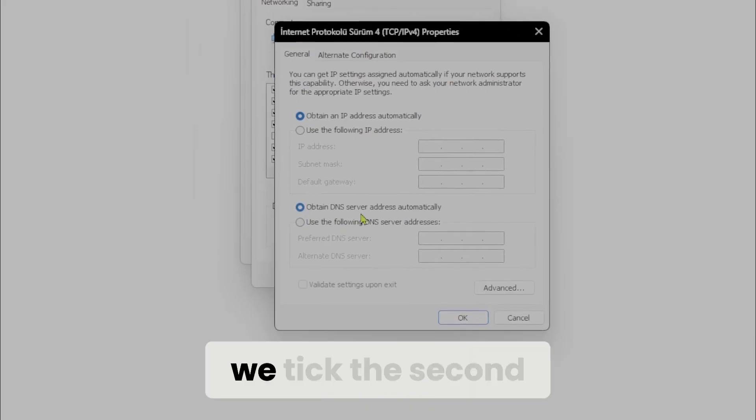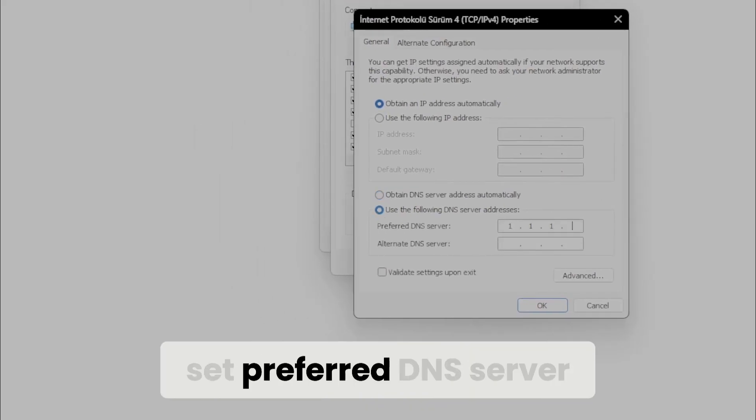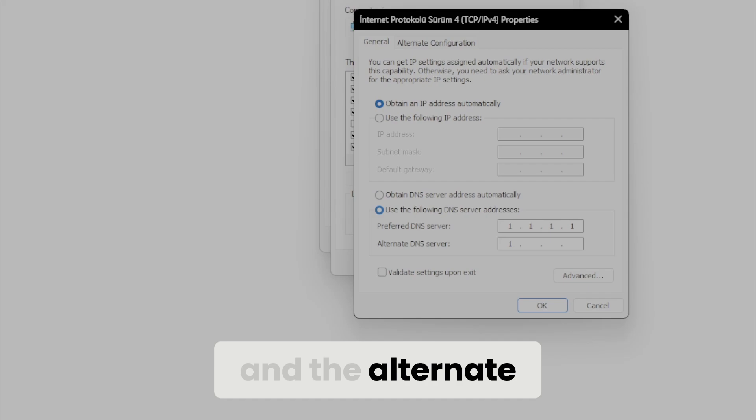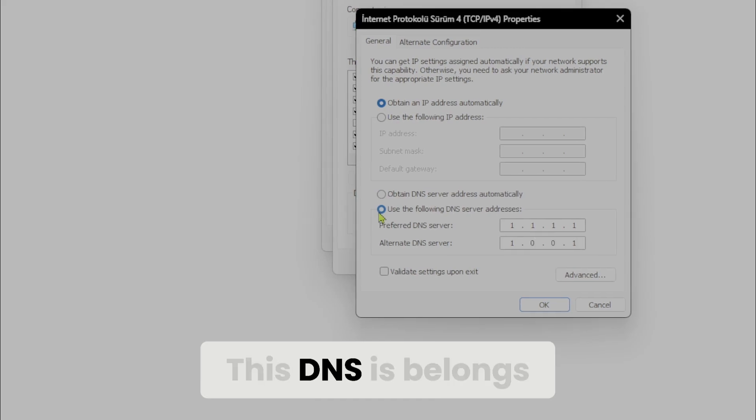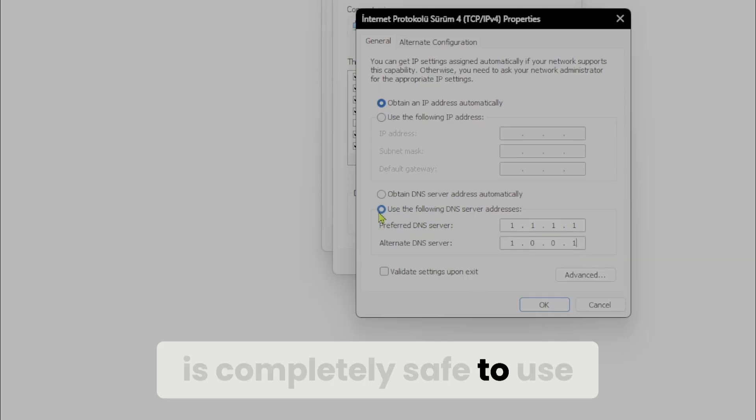Here we take the second option for DNS and set preferred DNS server to 1.1.1.1 and the alternate DNS server to 1.0.0.1. This DNS belongs to Cloudflare and it is completely safe to use.